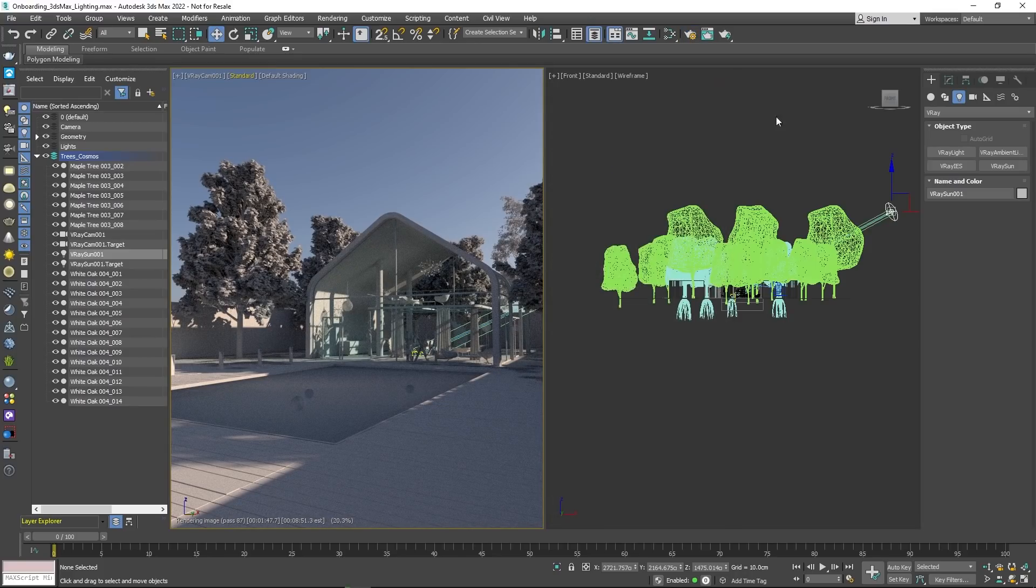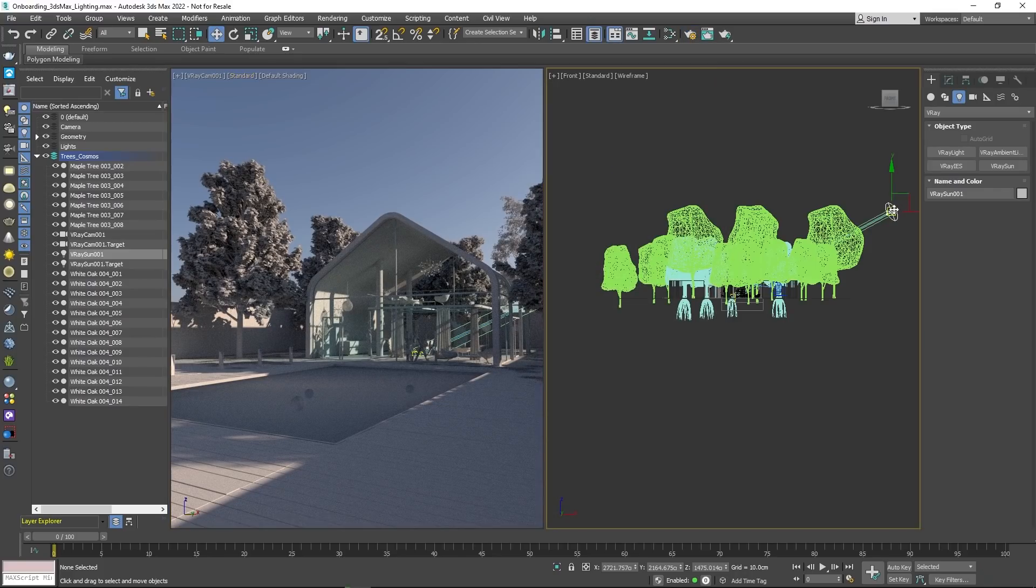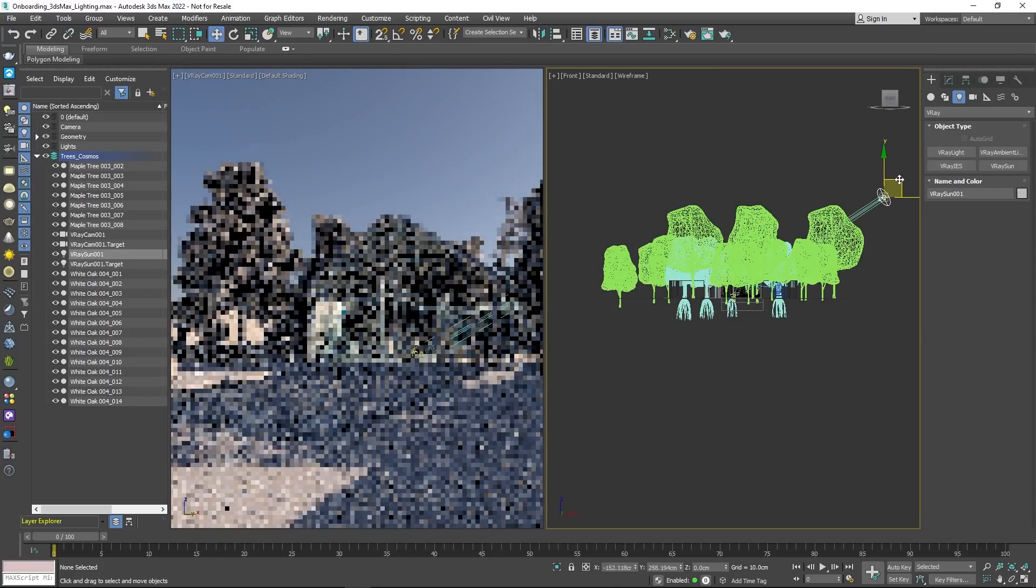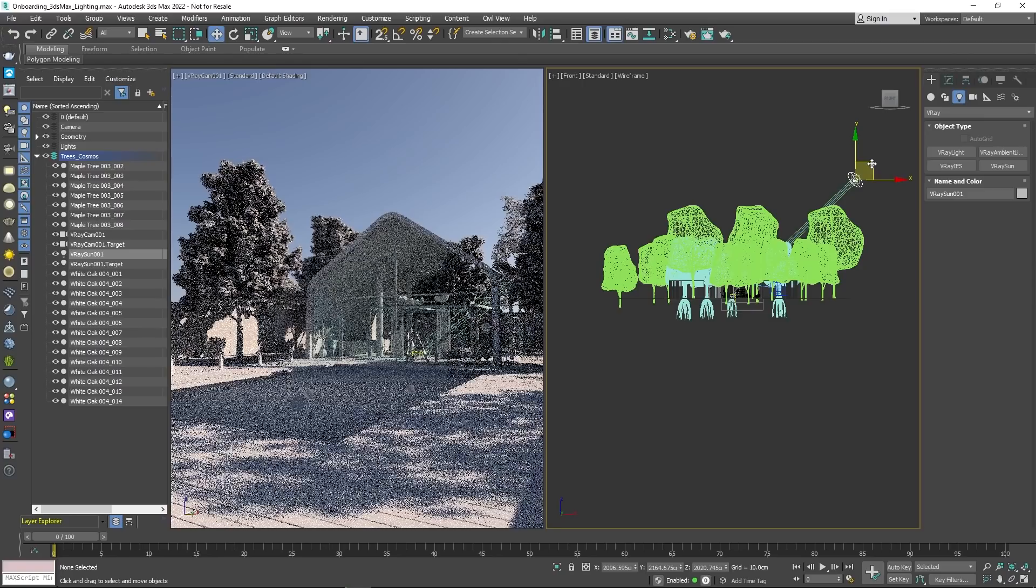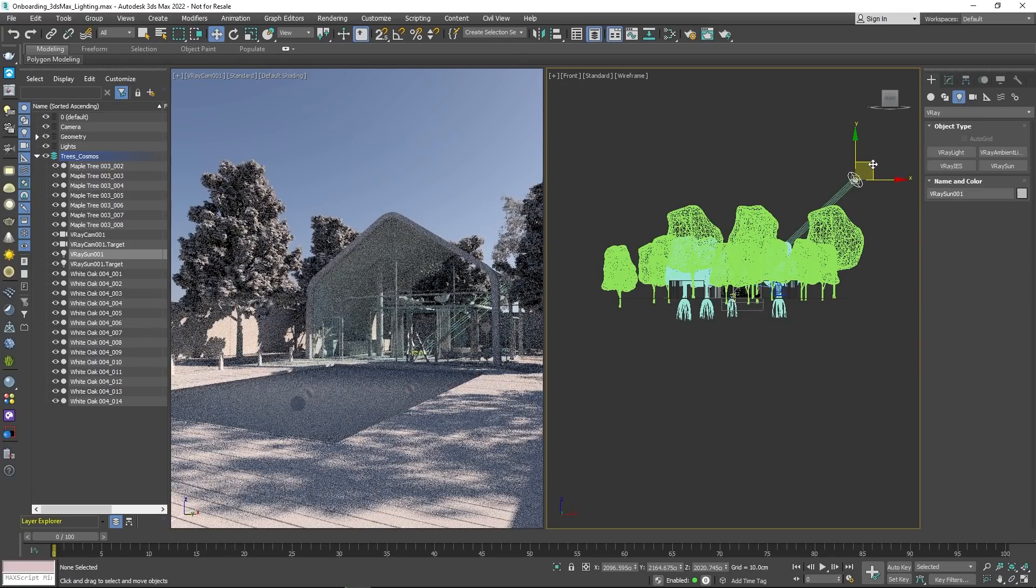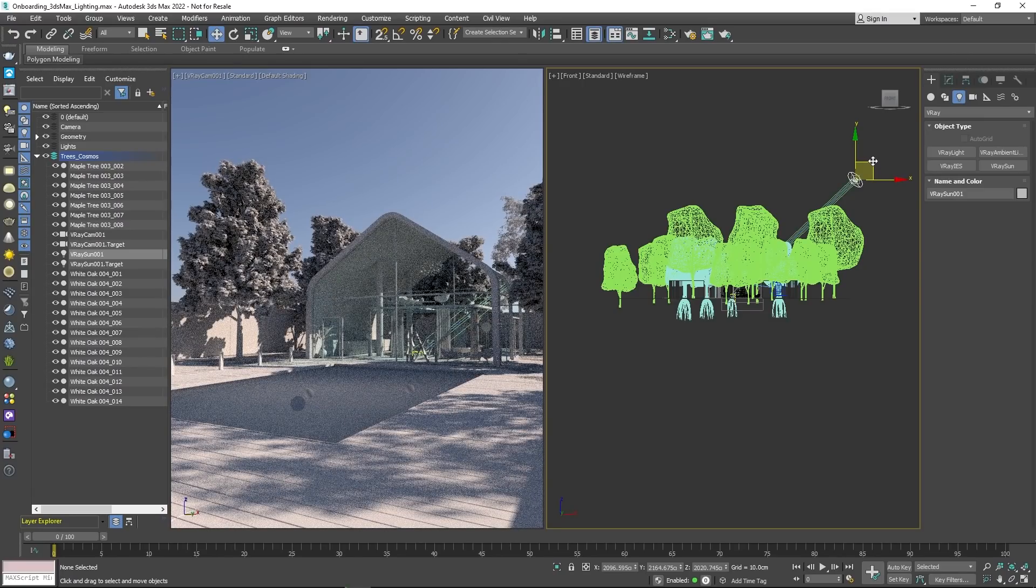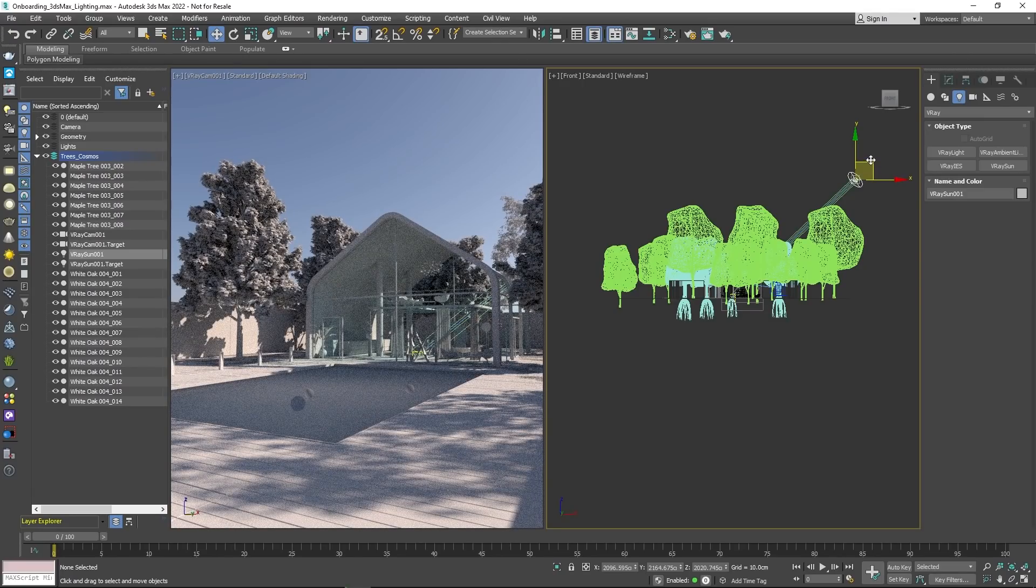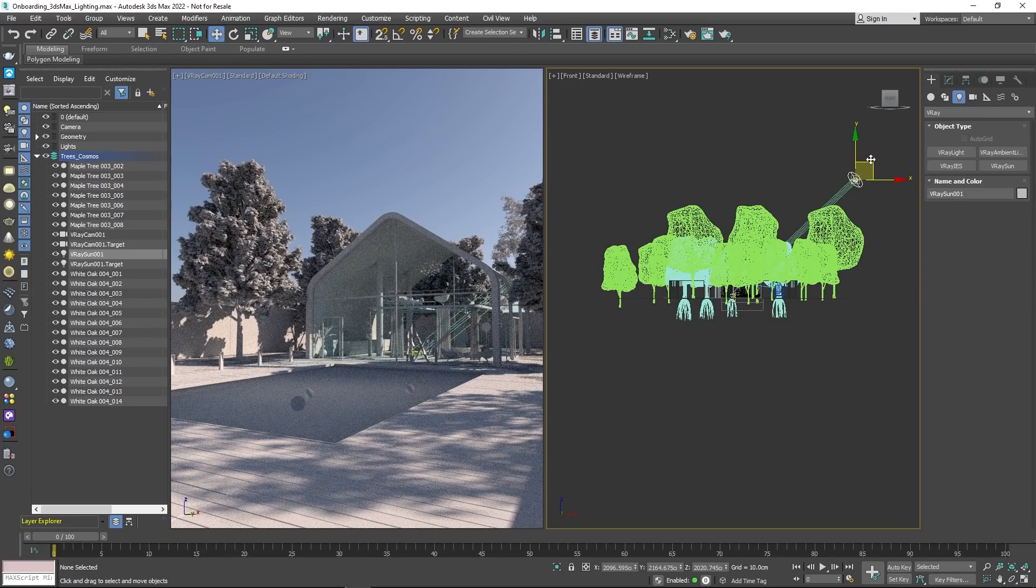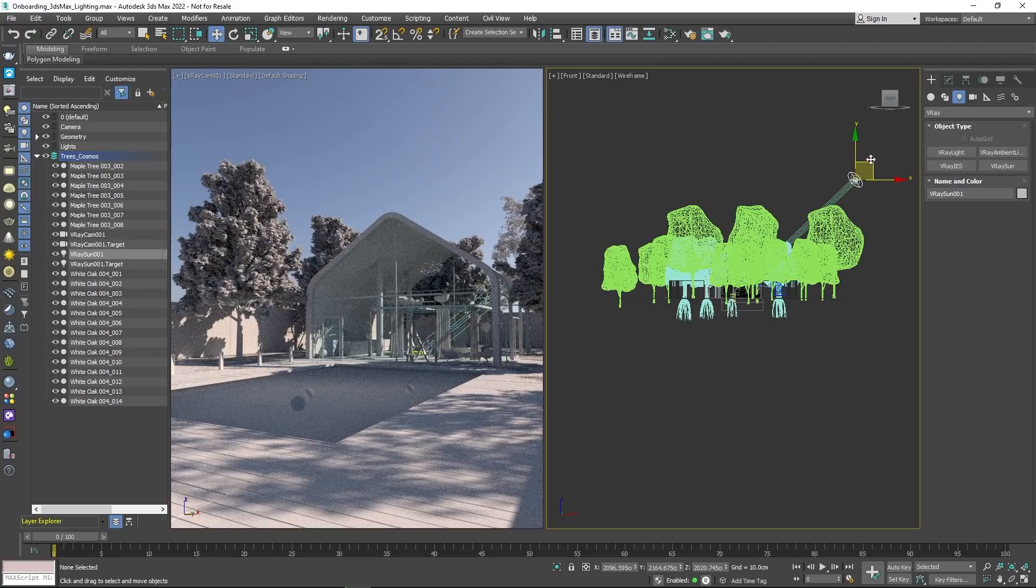Since V-Ray sun and sky are procedural, you can move the sun's gizmo in the viewport and V-Ray will take care of the sky's appearance to match the sun's position and intensity. That way, you can easily create any lighting environment from dawn to noon.